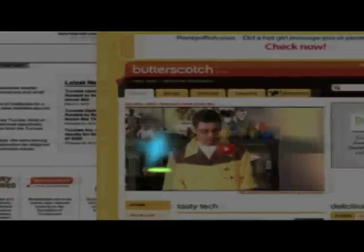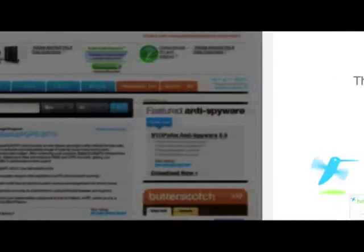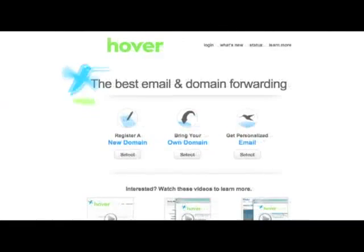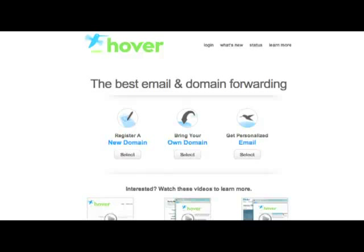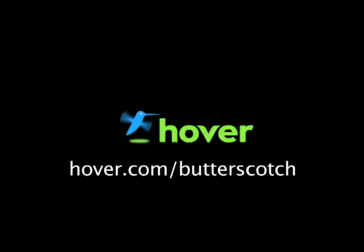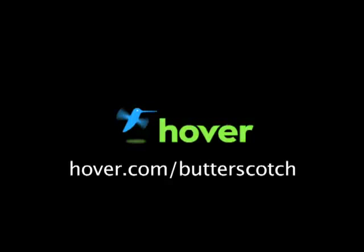Hey, this is Doc. If you're looking for a cheap and easy way to put your own content on the web, go get domain names from Hover.com. Just visit Hover.com slash Butterscotch and you'll get 10% off and support shows like these. Thanks.